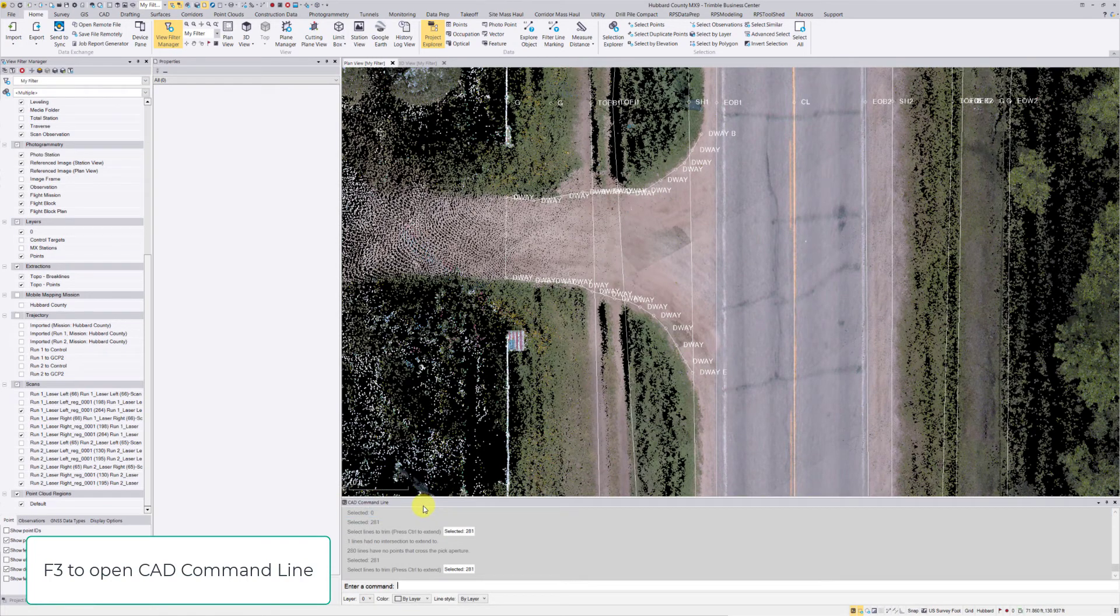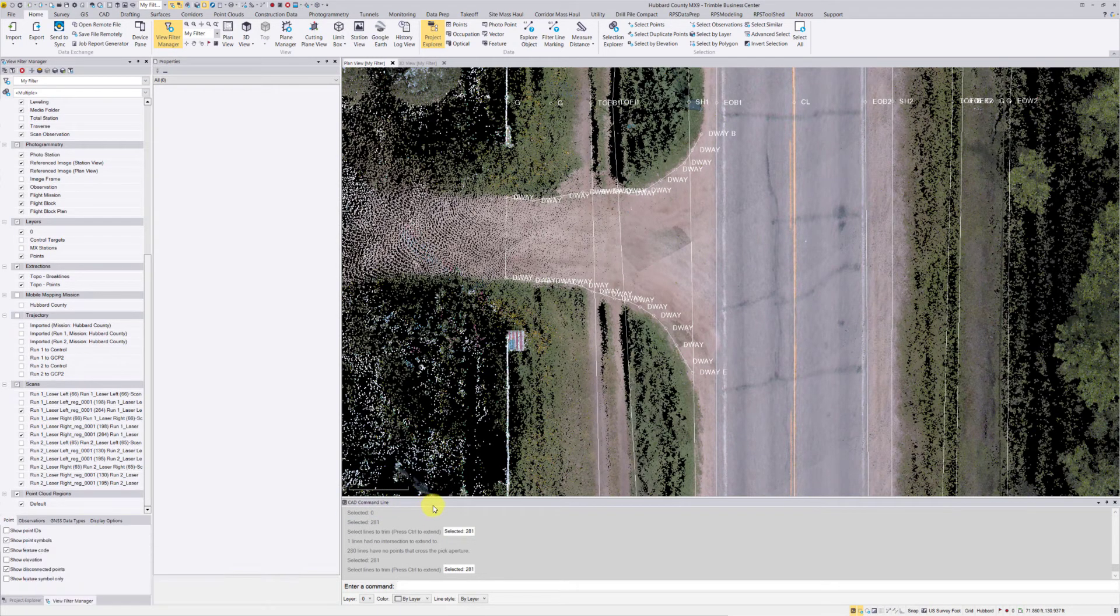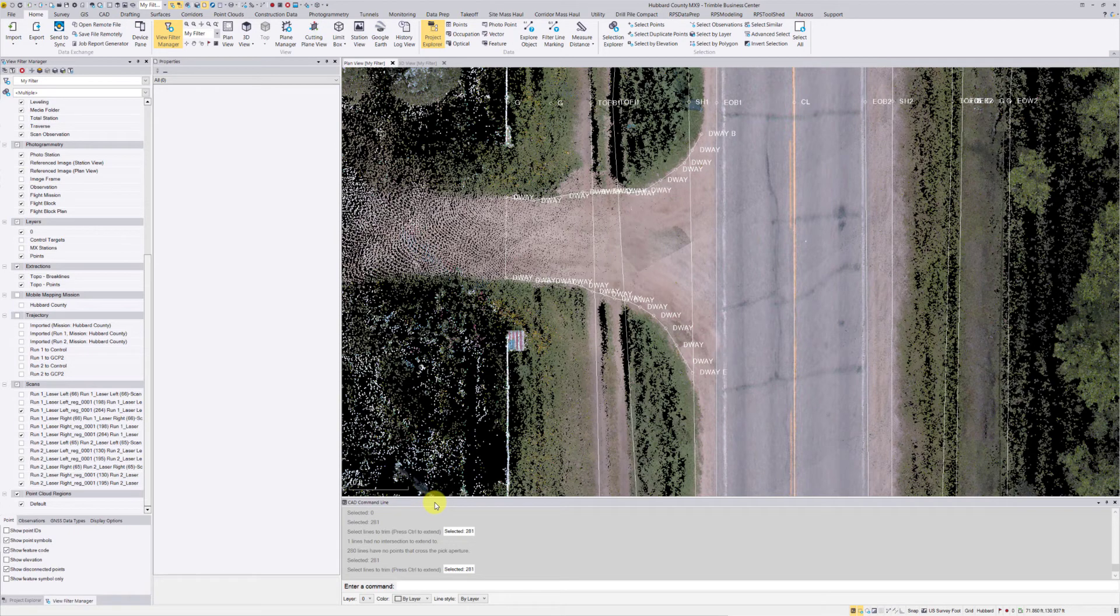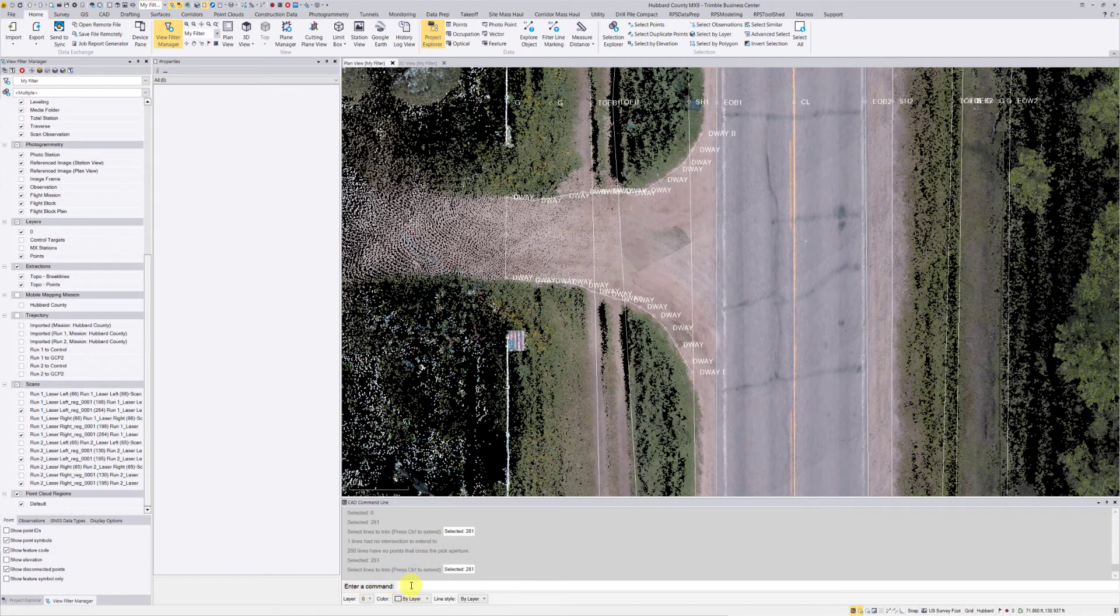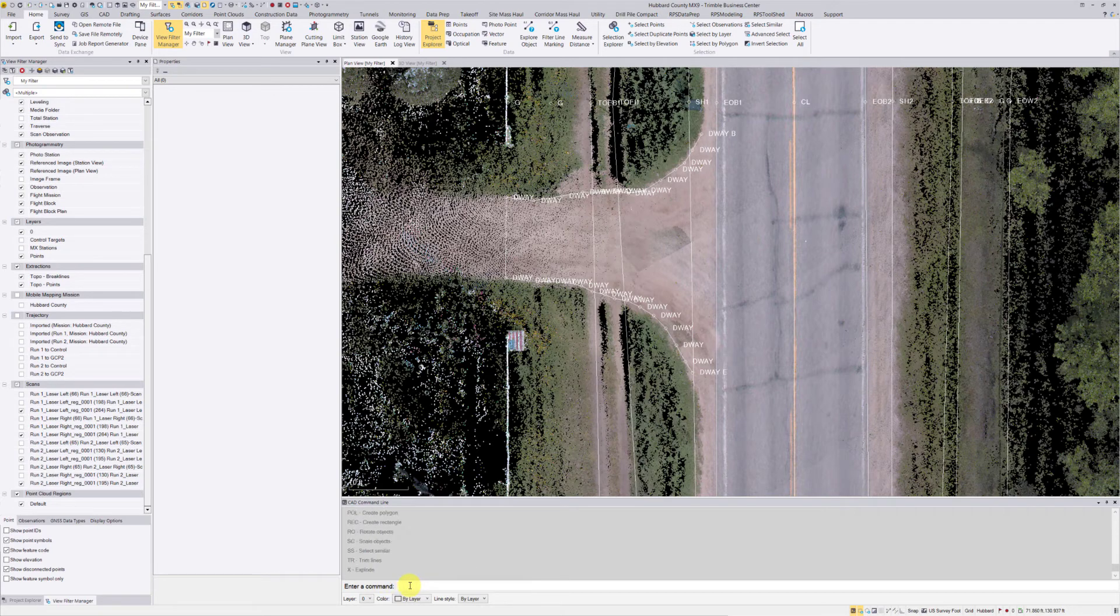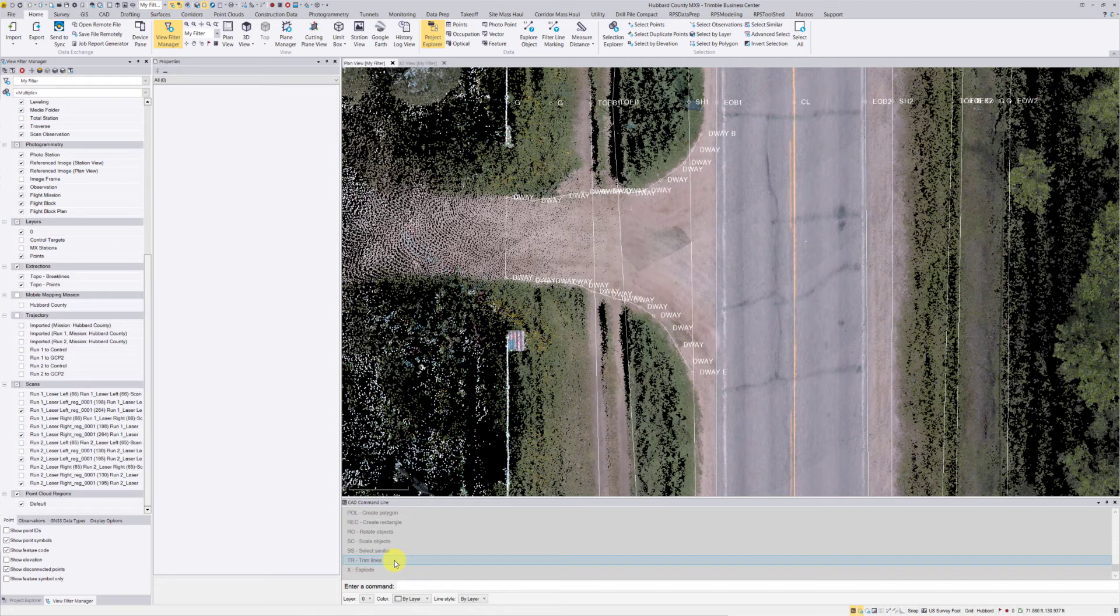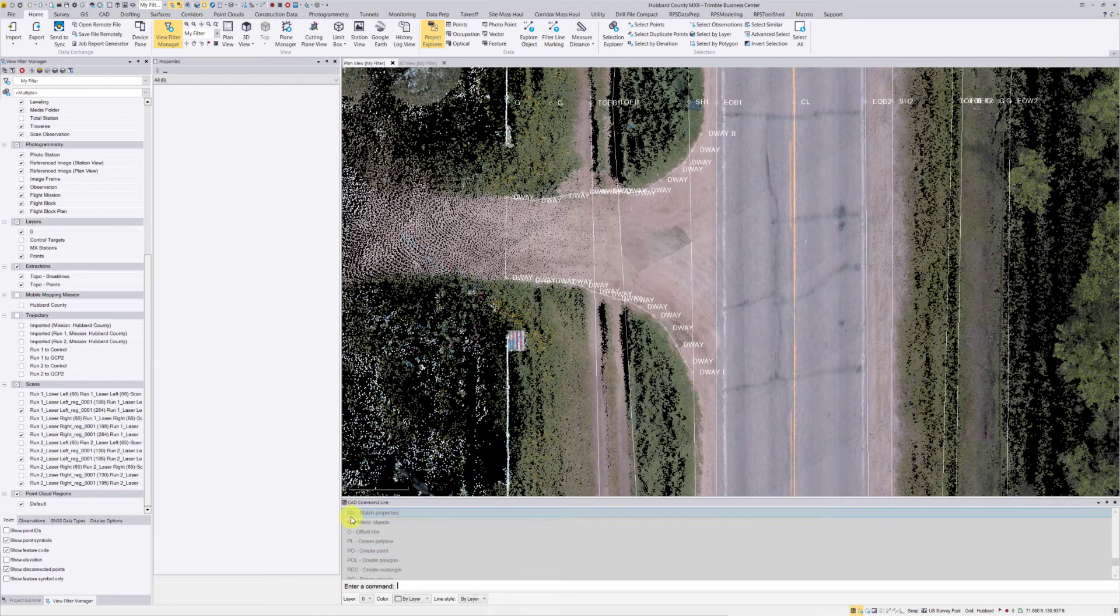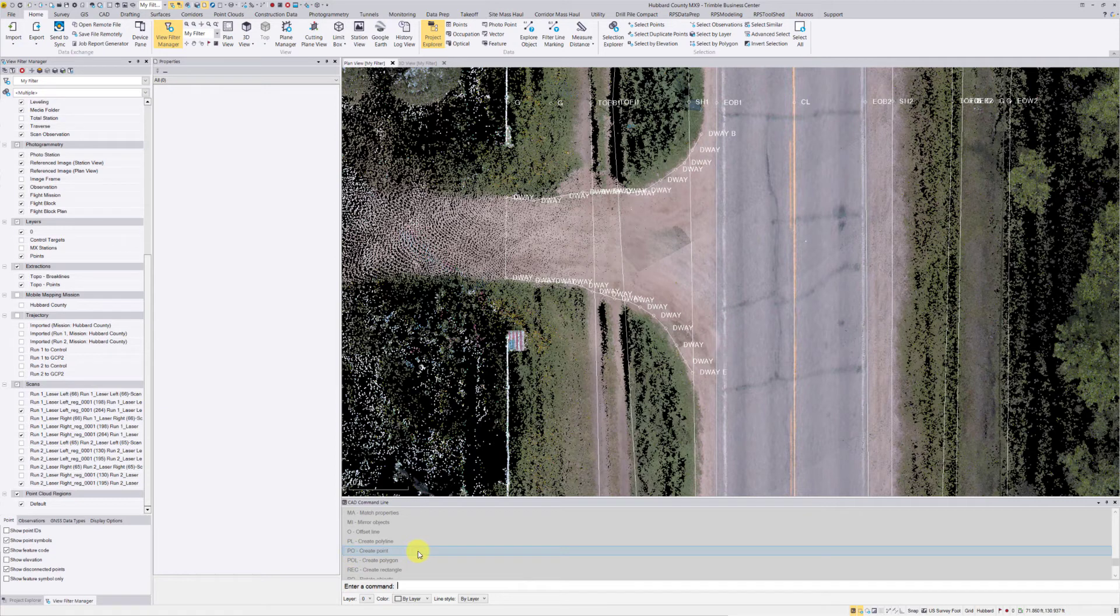There we go, we have the CAD command line down at the bottom of our screen. It looks very similar to other CAD software packages, just waiting for us to enter in a command. If you don't know what command you want to use, you can hit the question mark and view a whole list of commands that are available right now, and it gives you the code that you would type in.